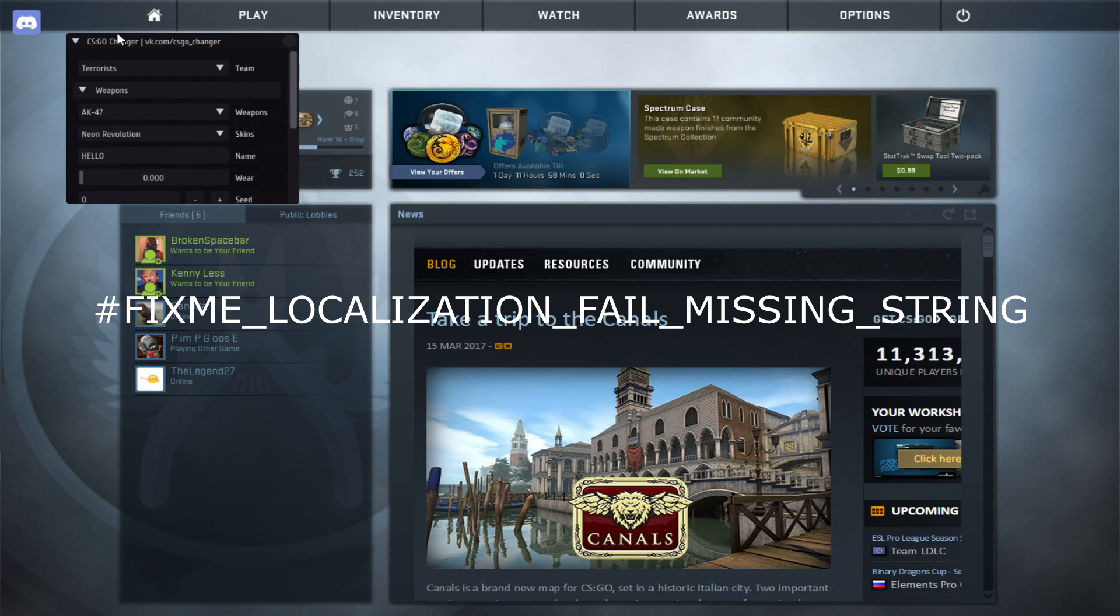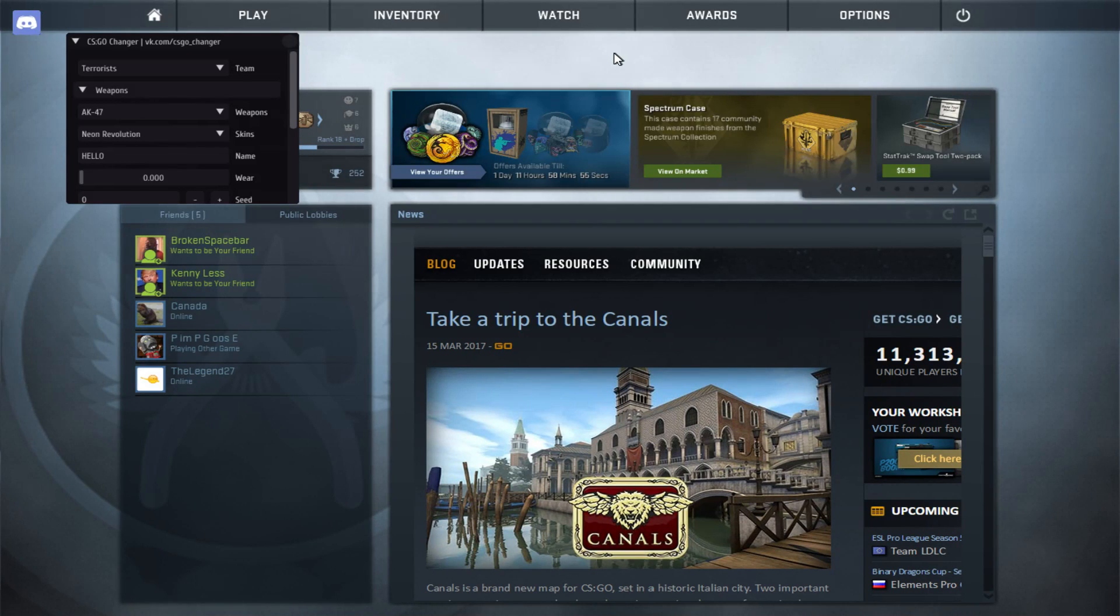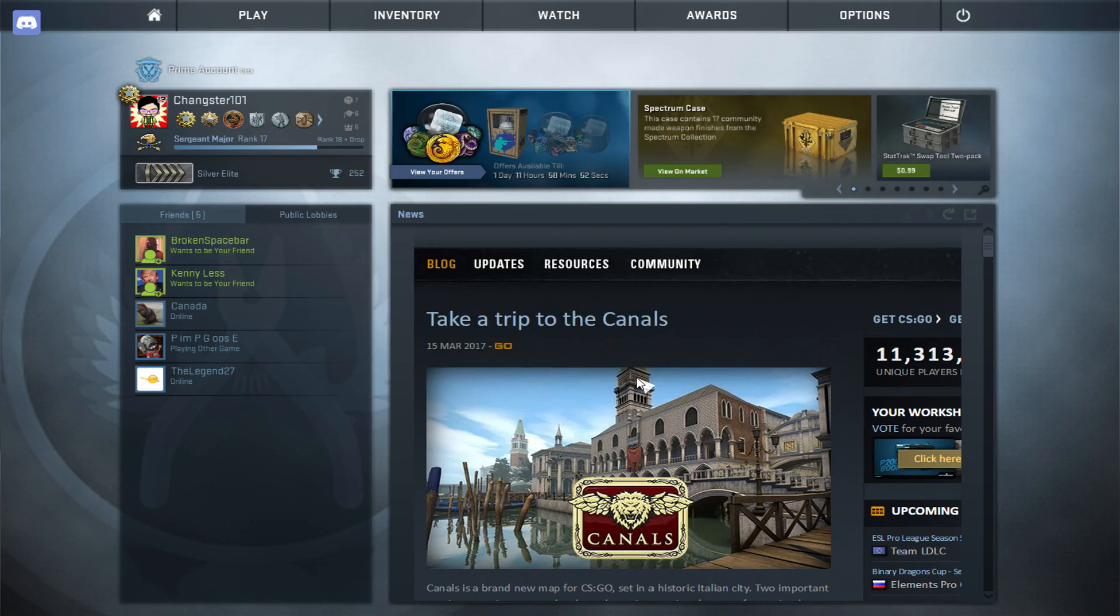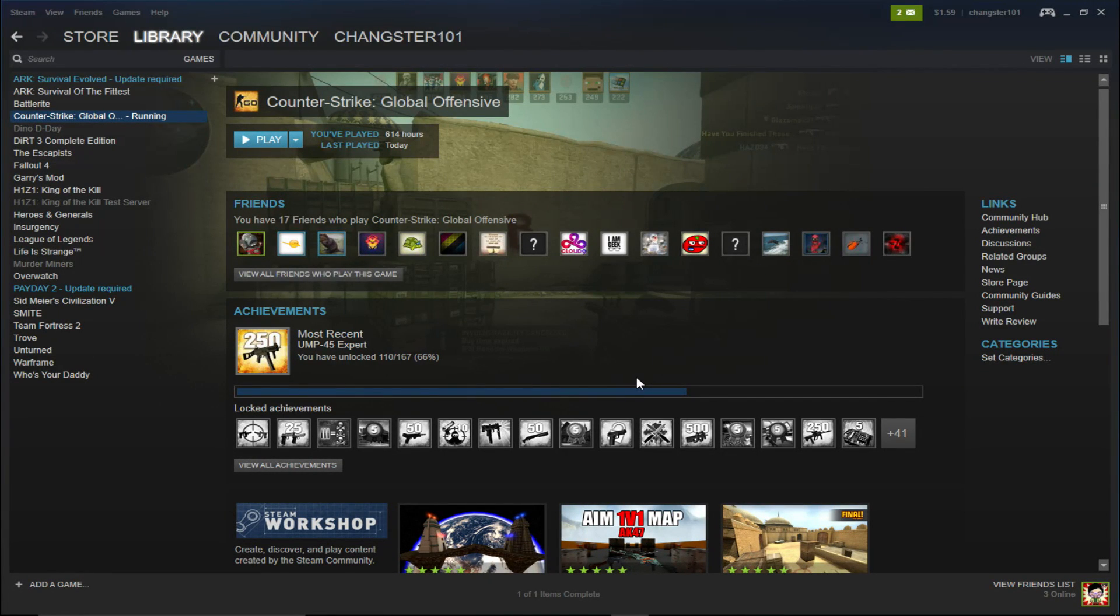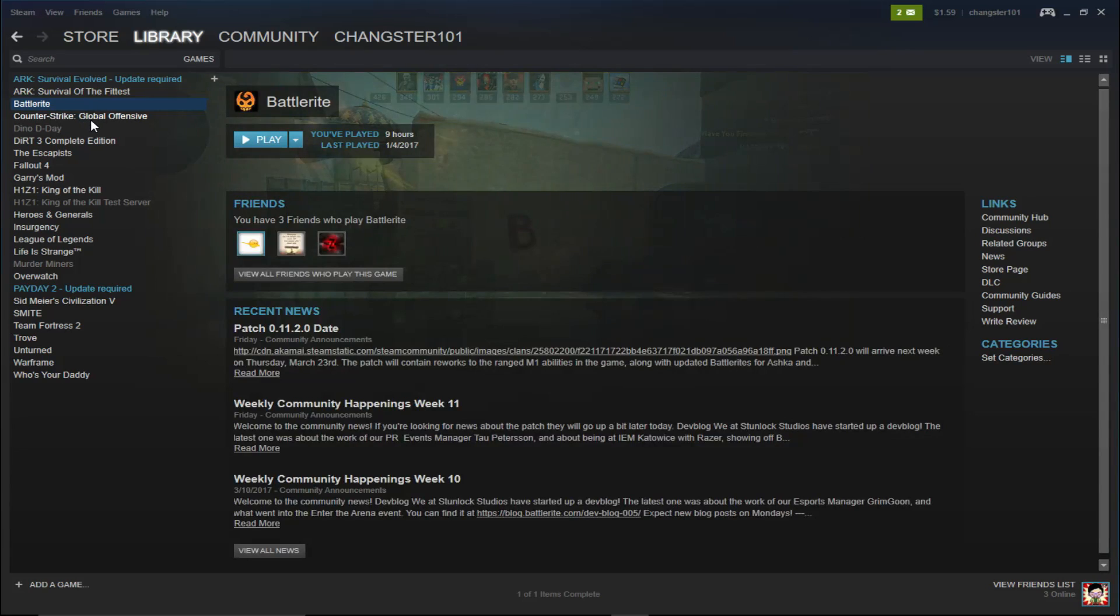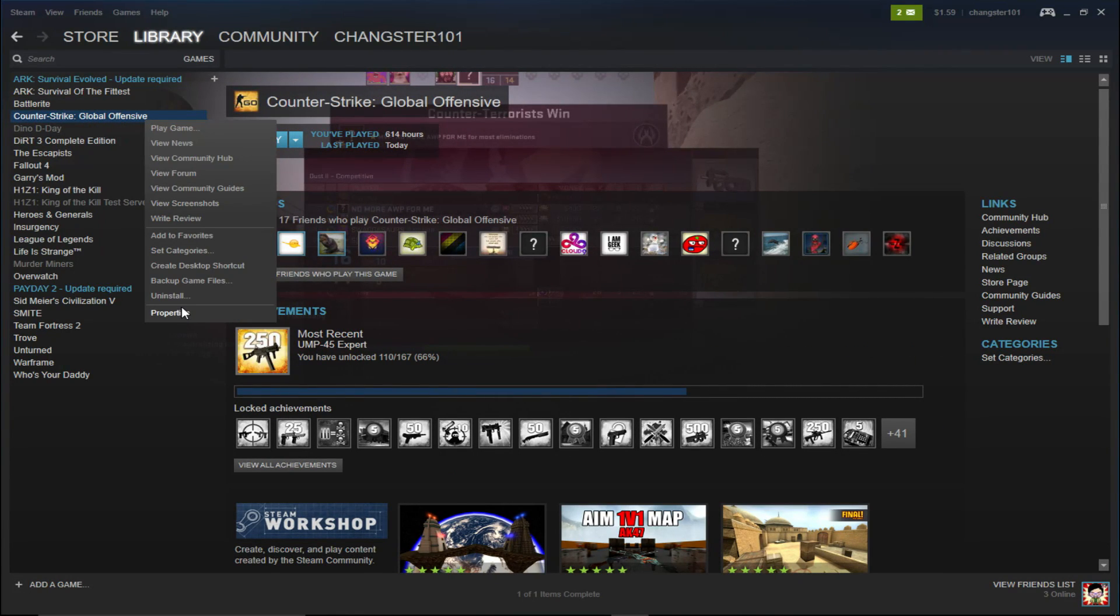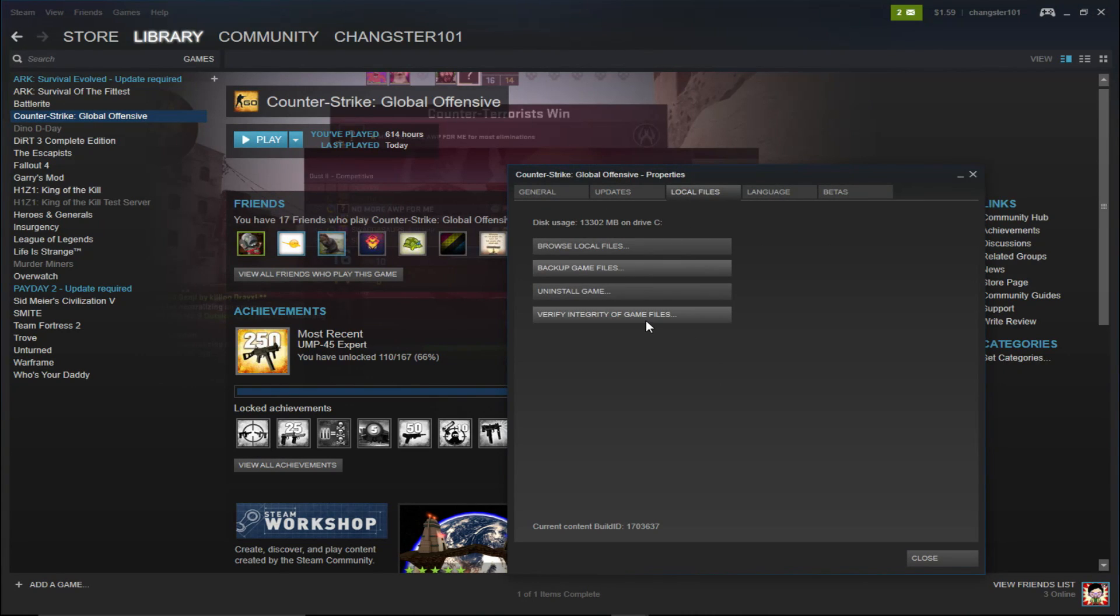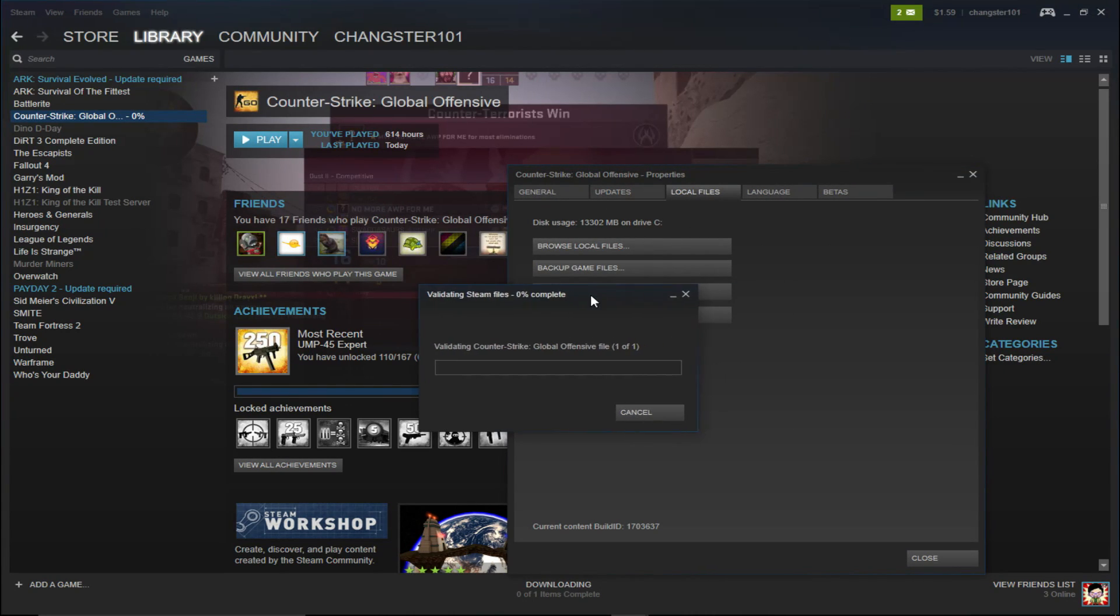That basically means. That it's missing something. Like, something's not there. So, what you're going to want to do. Is, you're going to want to close out of CSGO. The error should pop up right now. That's what it looks like. And, yeah. That's not something you want. So, what you're going to do. Is, click on Counter-Strike Global Offensive. Properties. Local files. Verify integrity.